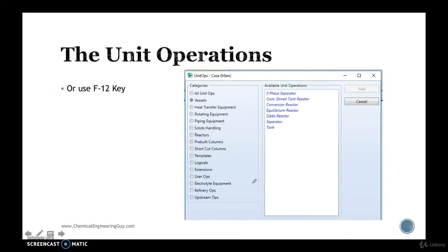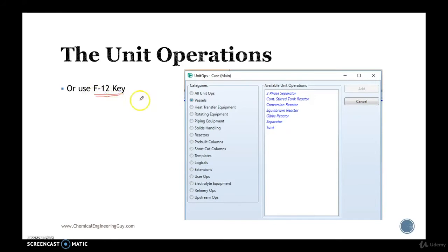I actually prefer this category, you can click on, well you can press key F12, and you will get all the unit operations in these, let's say categories.